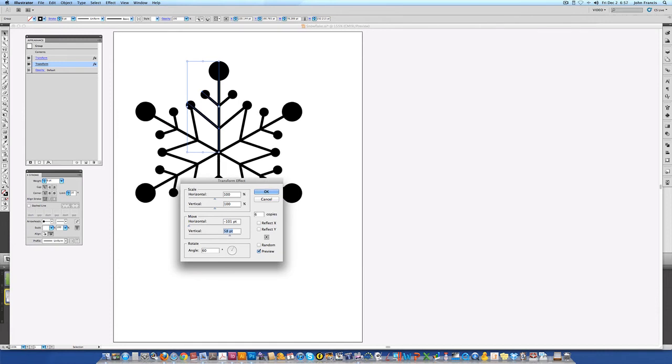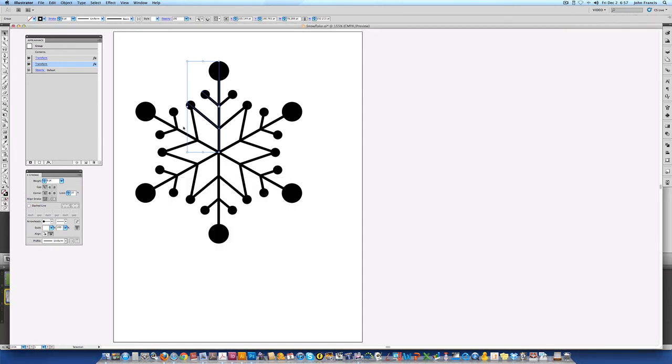And that looks pretty good. Everything seems to line up. Go ahead and choose OK.